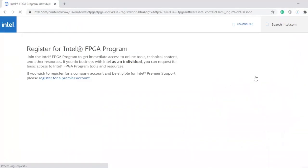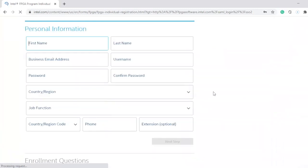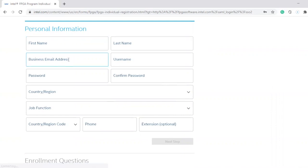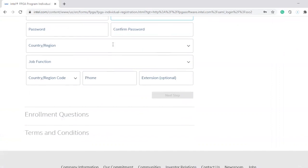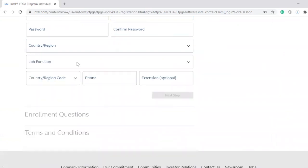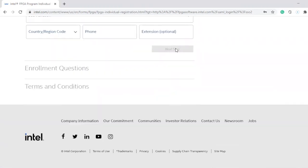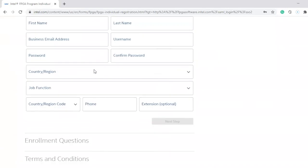When you click on that, it's gonna ask you for some personal information. You have to give your name, your school email address, username — anyone you want to choose — your country, your job function, and your phone number. Then they're gonna ask some enrollment questions; it's not gonna be that hard.